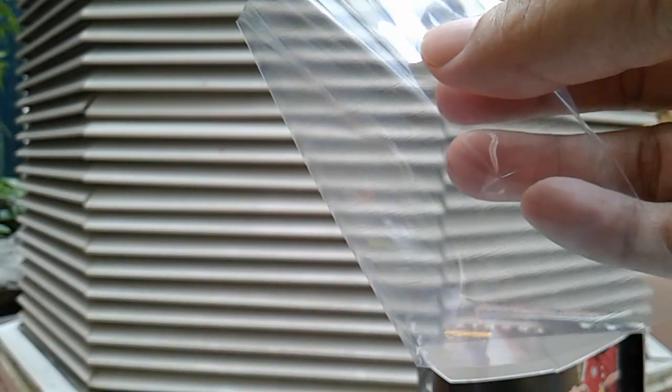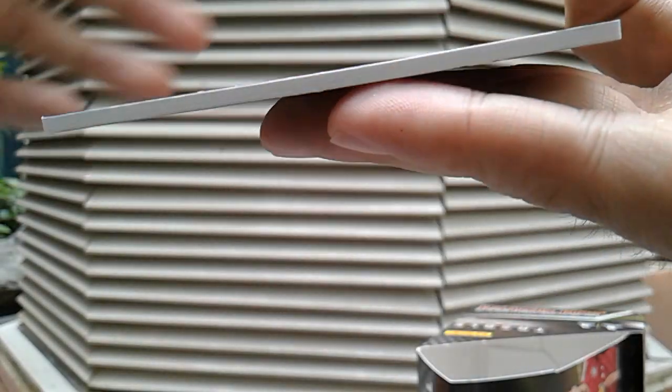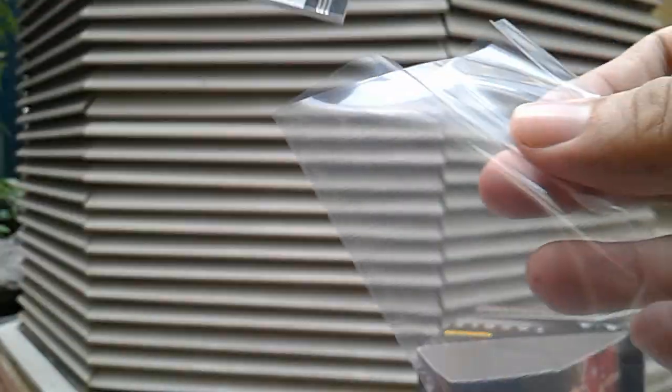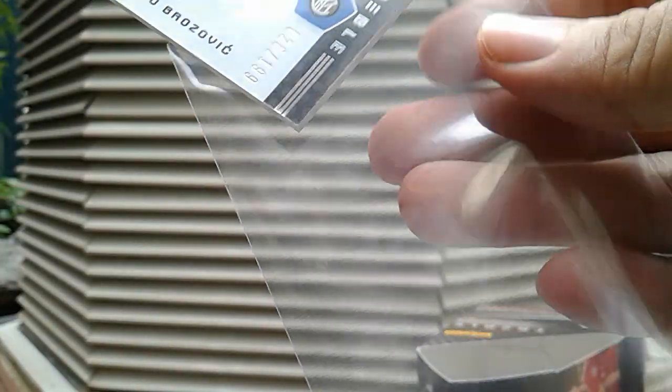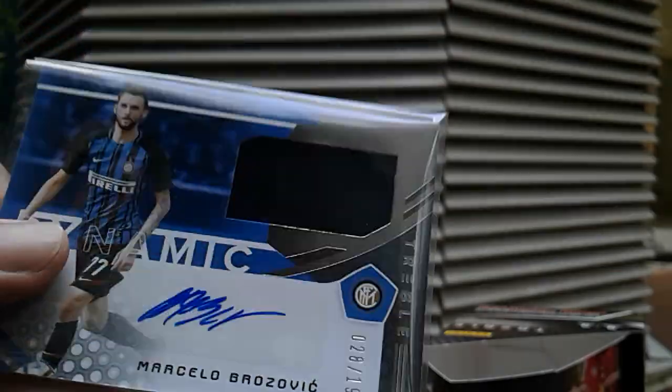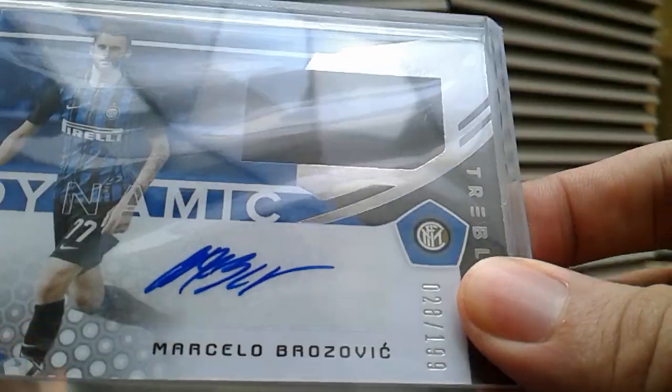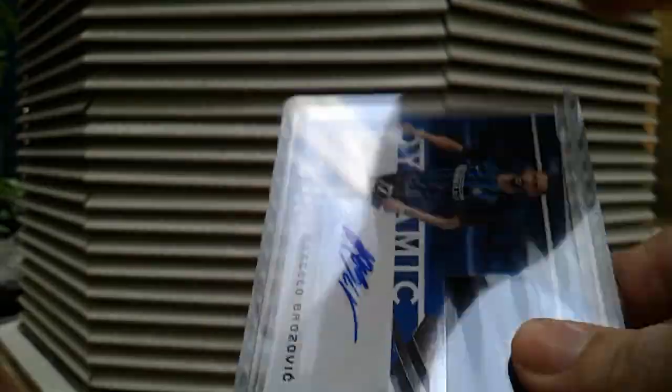I've actually met him in person before. He signed for me a couple of cards at Bishan Stadium, and he should be coming back with Inter this July for ICC. Inter coming back for ICC again in Singapore even though they were already here in 2017. So there you go, Marcelo Brozovic. That's auto hit number two.